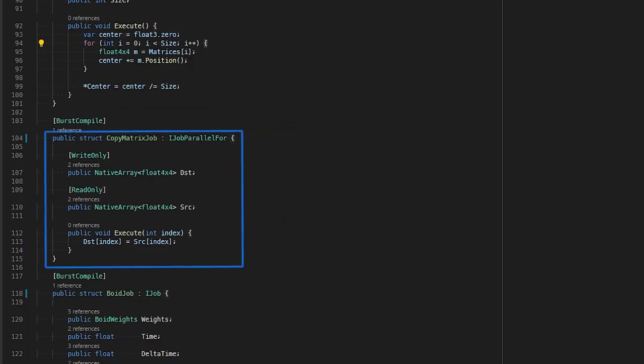Finally, we have the copy matrix job, which is used for our double buffering technique. We've already written the entire flock's position directly into our destination matrices native array, but now we need to copy the data back to our source matrices native array. This is so that the next frame, when our jobs run again, we now have completely updated matrices to read from and calculate our flock members' new positions.